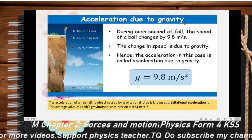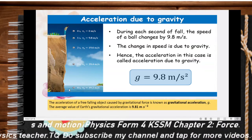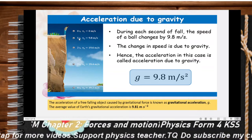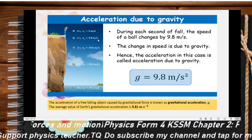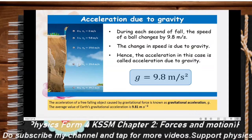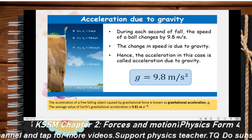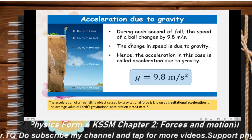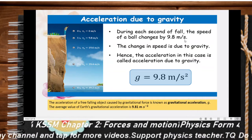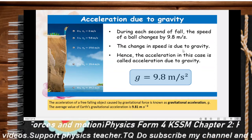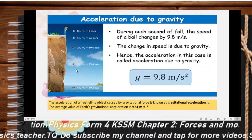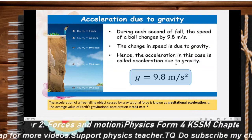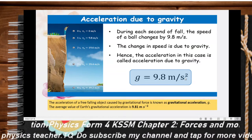Now let's look at acceleration due to gravity. If a person drops a ball, at zero seconds the velocity is zero. At one second, velocity equals 9.8 m/s, and at two seconds it is 19.6 m/s. During each second the speed of the ball changes by 9.8 m/s. This change in speed is due to gravity, so gravity causes the ball to speed up. The acceleration in this case is called acceleration due to gravity: g = 9.8 m/s².